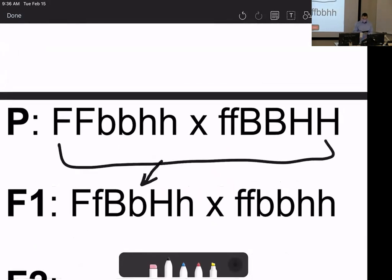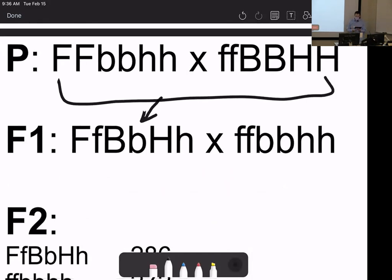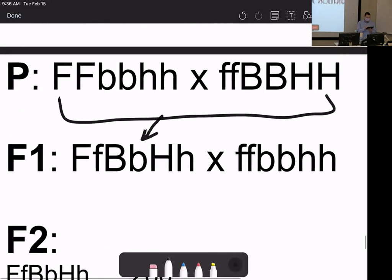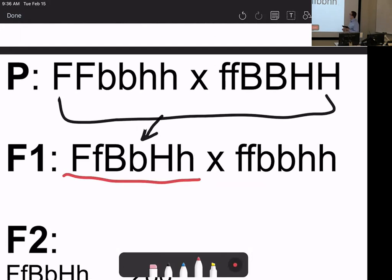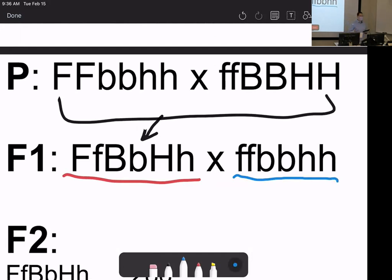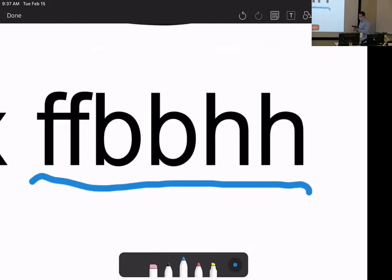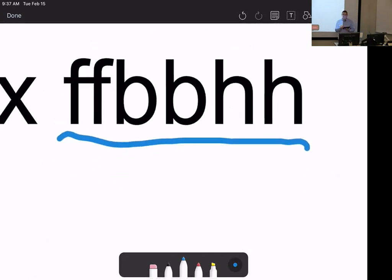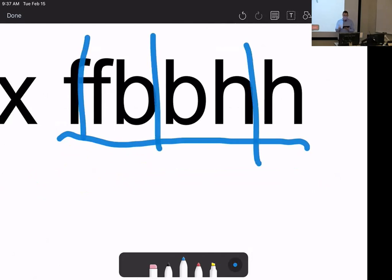In any linkage problem, you're always going to have a fully heterozygous parent and a fully recessive parent. We can't make the measurements if we make it more complicated. The goal of the parental cross is to get to a heterozygote, then set them up in a mating cross with a fully recessive individual for each of the three genes we're looking at.